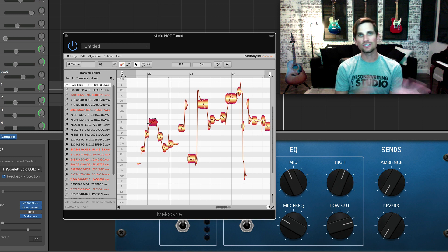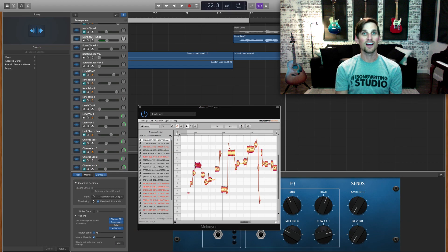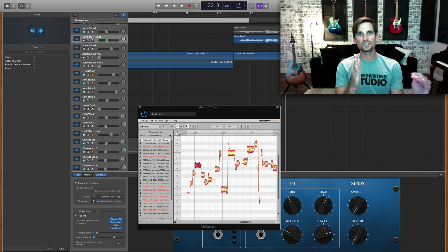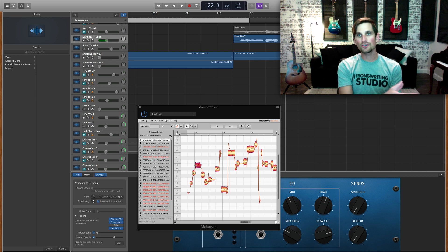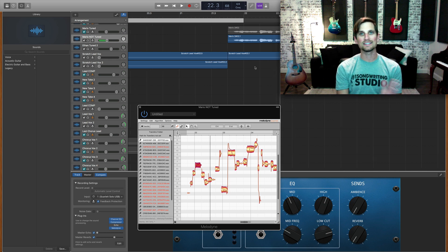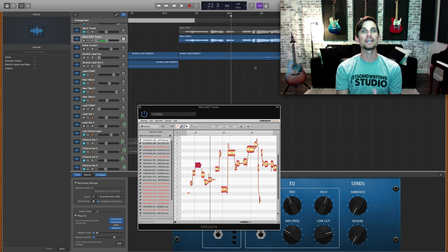Alright so now that I've shown you some pitch correction and some timing correction, I'm gonna go back through and finish editing this entire line and we'll listen to a before and after.